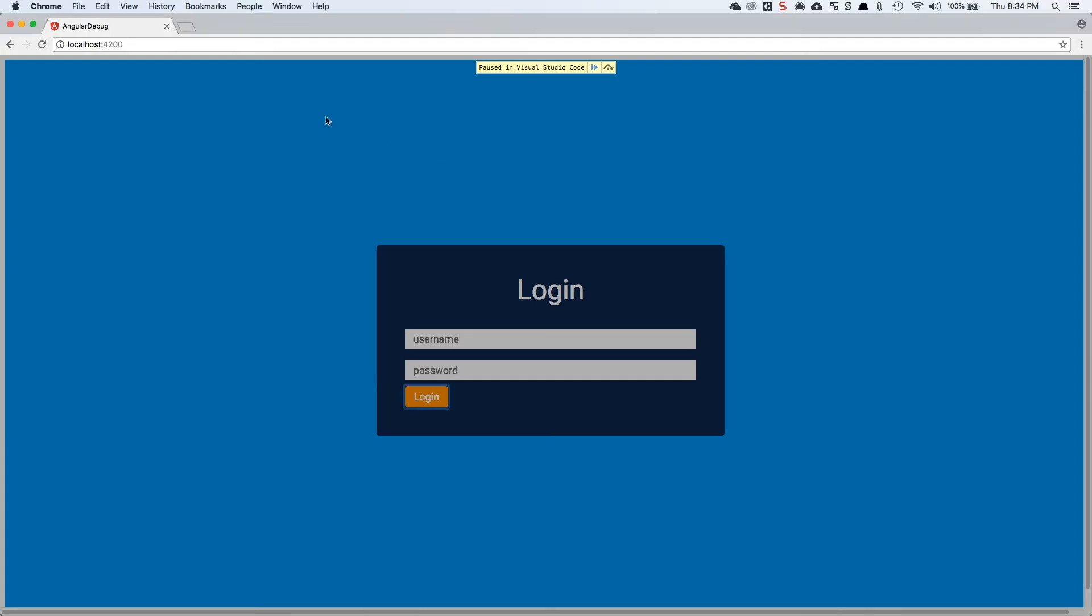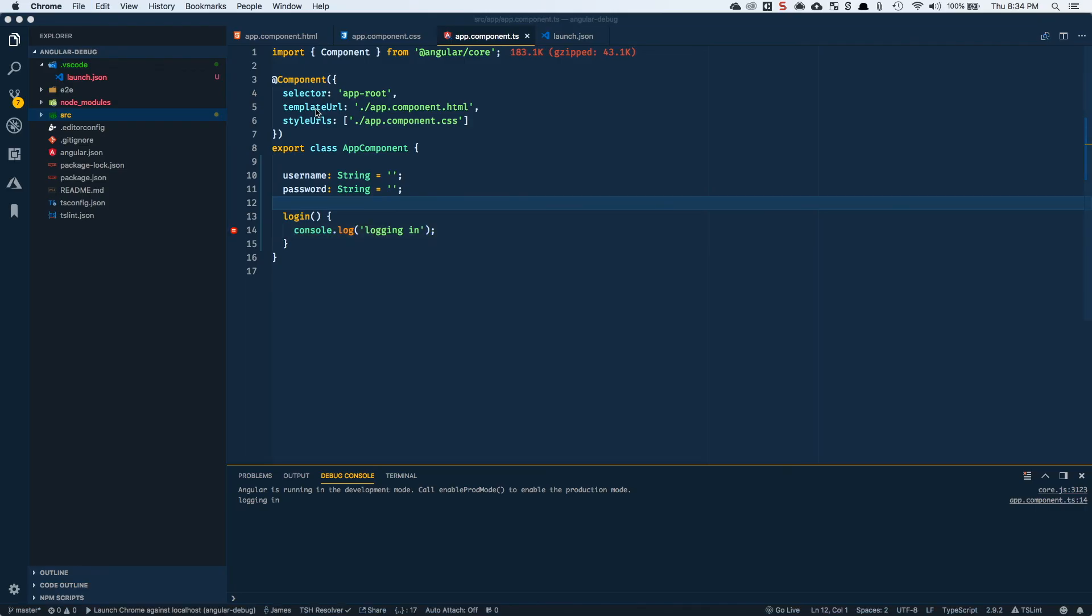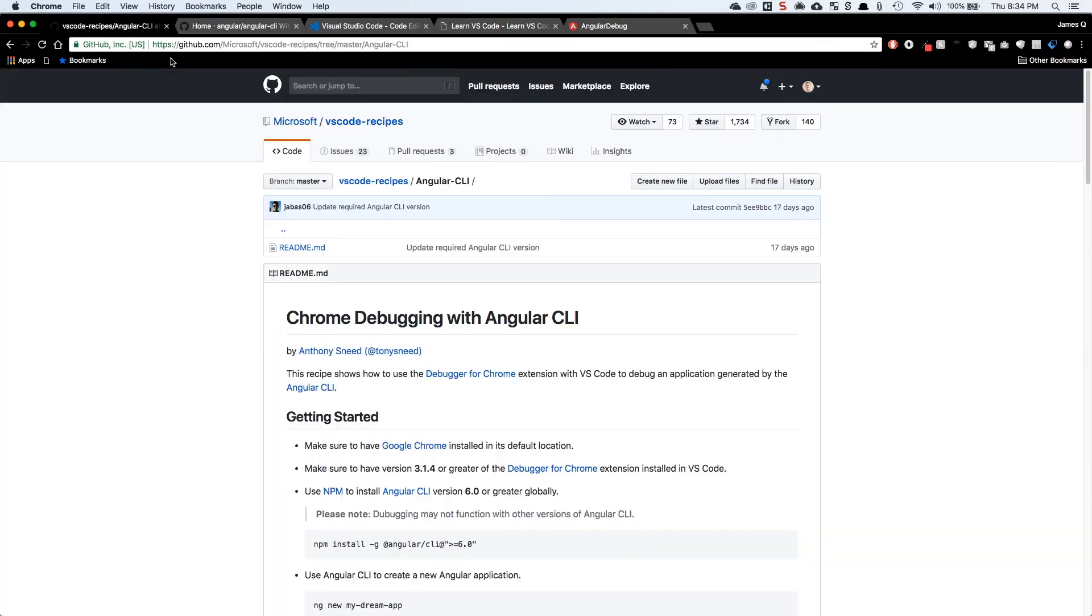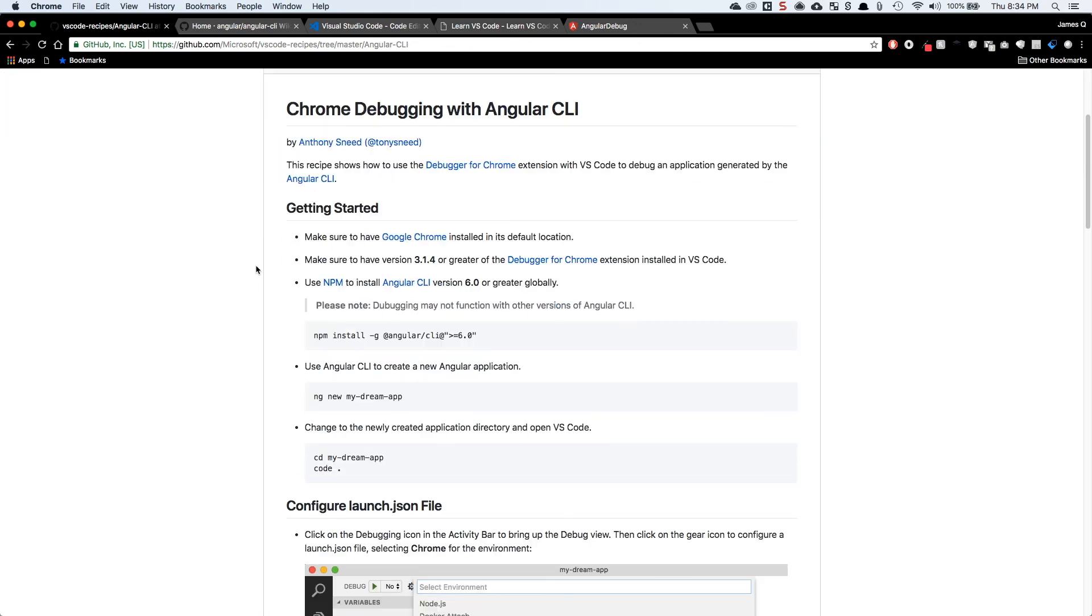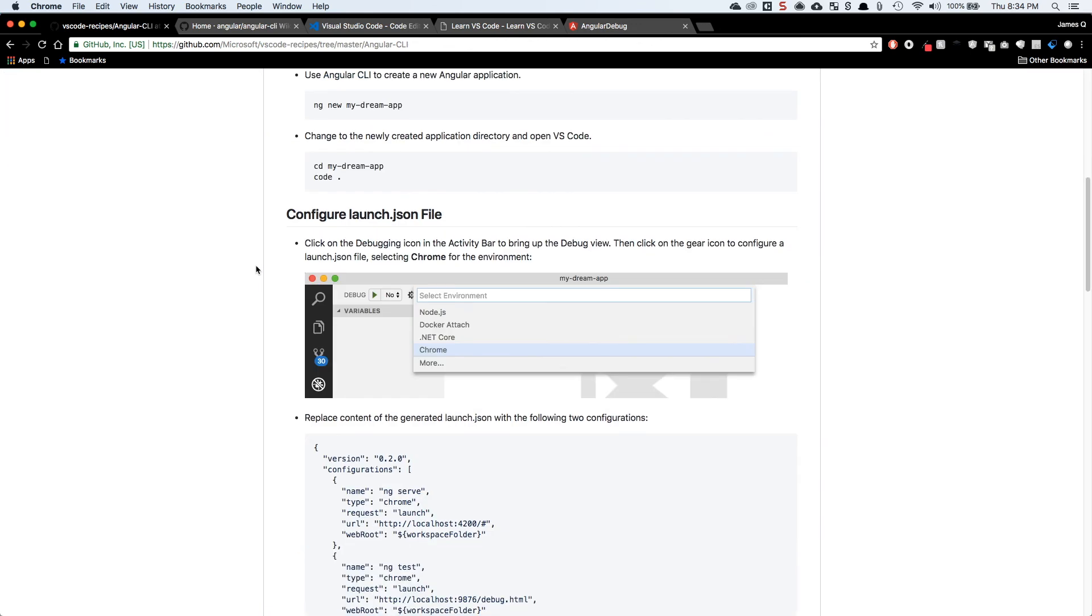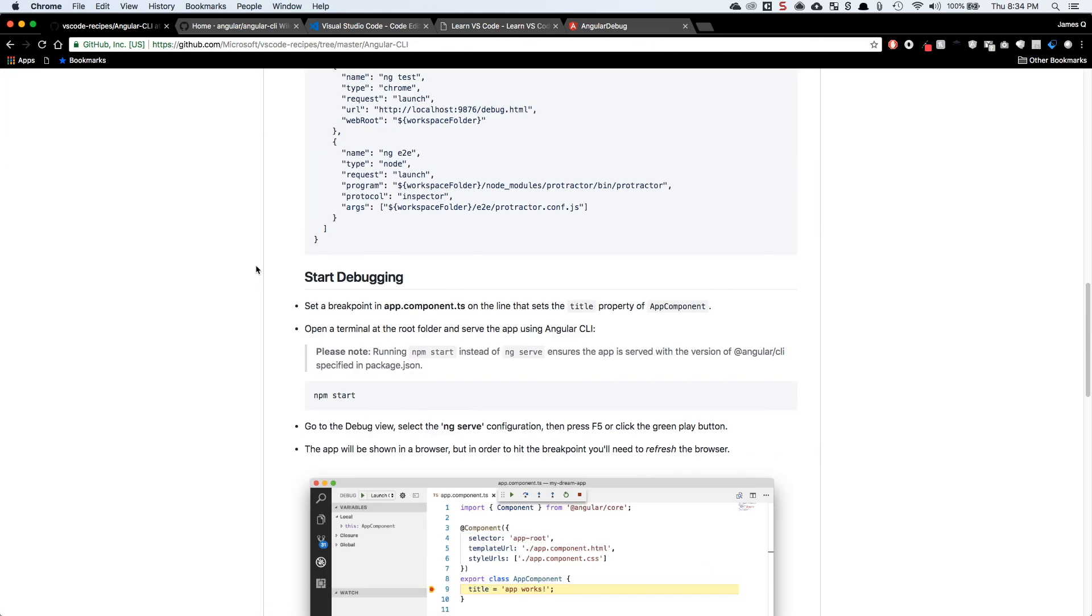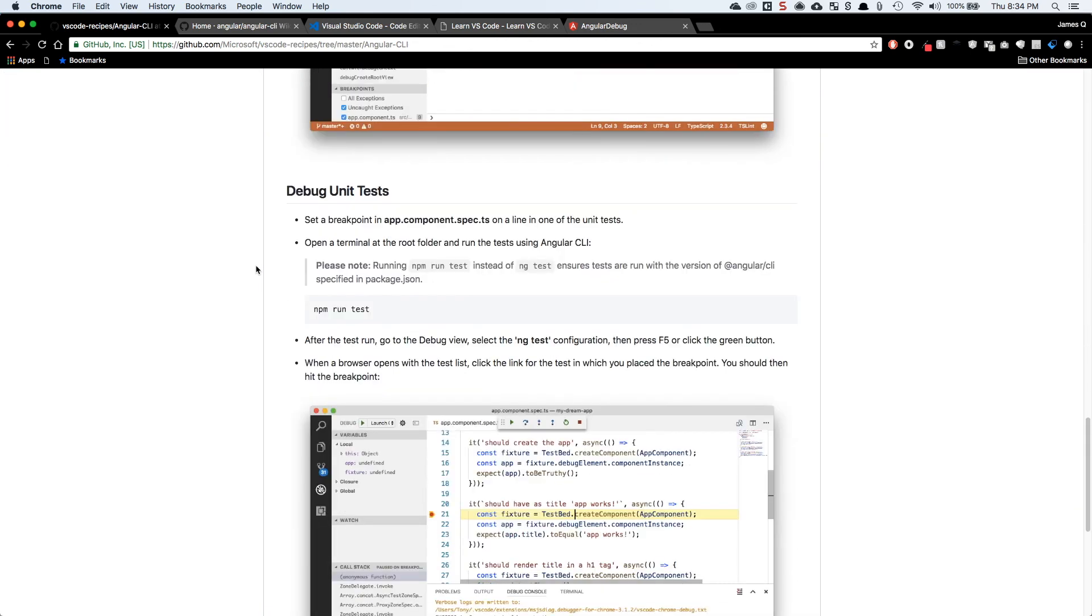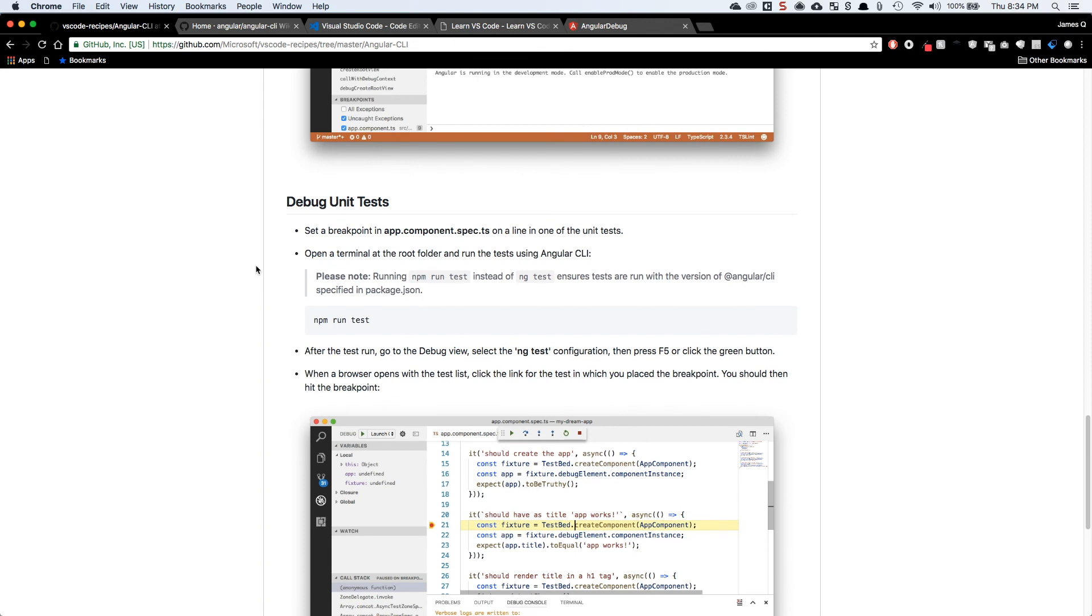For reference, let's close this one. If I come back over to my other tab and look at VS Code recipes on GitHub, so Microsoft/vscode-recipes, they've got a recipe on here for debugging Angular CLI projects, and it basically walks you through exactly what we just did. So it should be pretty straightforward if you follow this video.